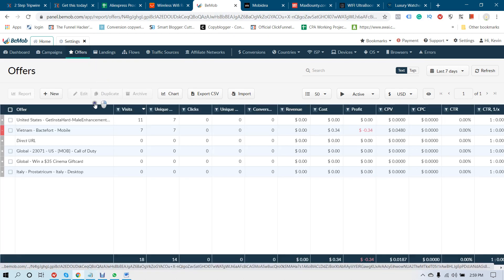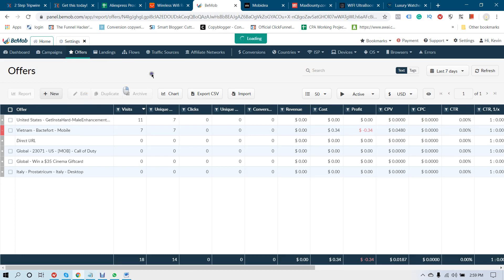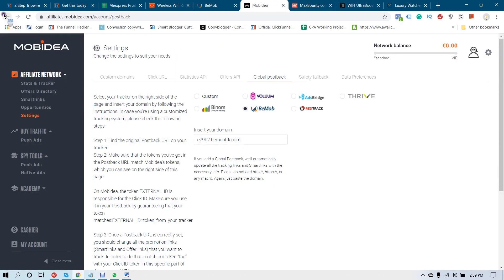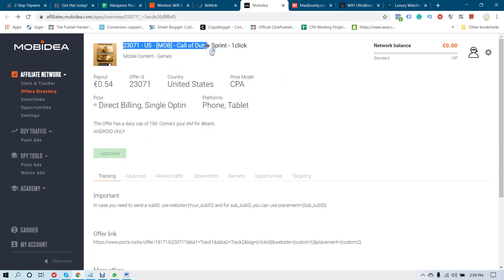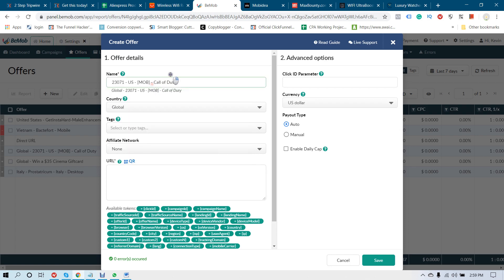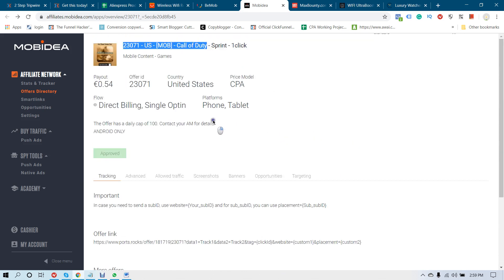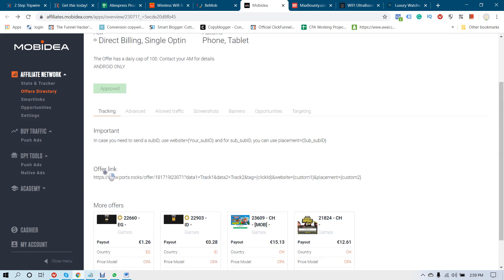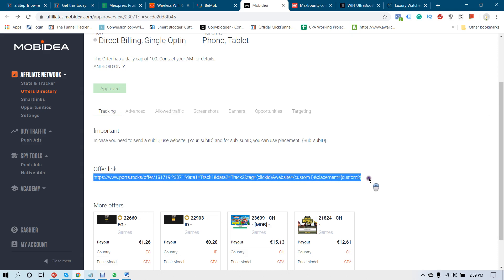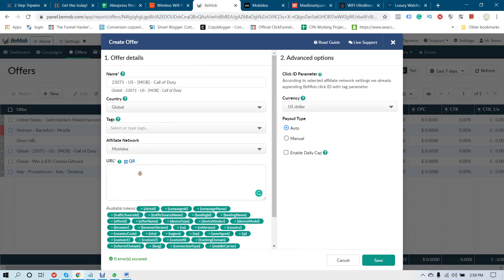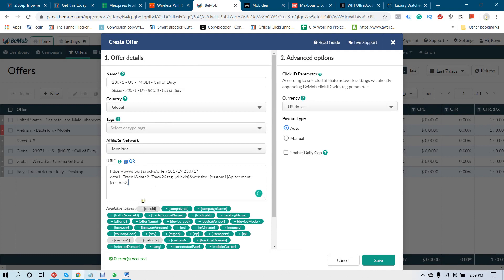If you don't have a landing page, go to the Offer page and click New. Copy the name of the offer and paste it here, then select the affiliate network as Movidia. Copy your offer tracking link — this is your affiliate link provided by Movidia to promote this offer. Copy it exactly as it is and paste it into this box.